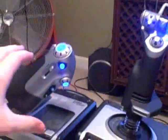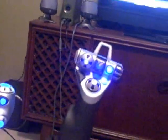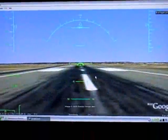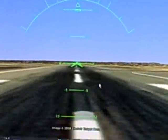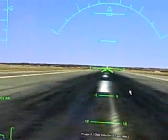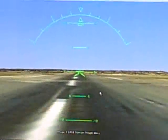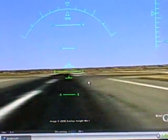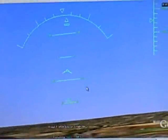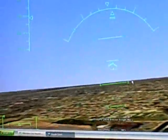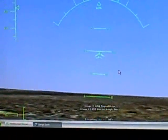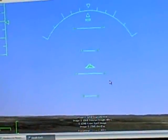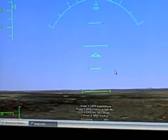Throttle forward and let us be on our way flying. I'll take my flaps up because I don't like them. And there we go — gear up, build up some speed. Now we're going to make a turn out of the pattern.